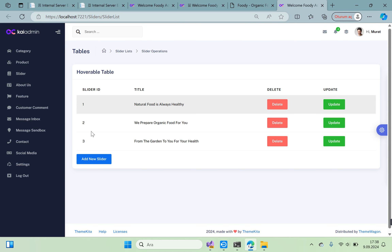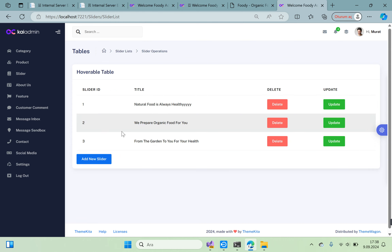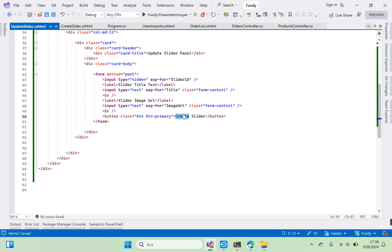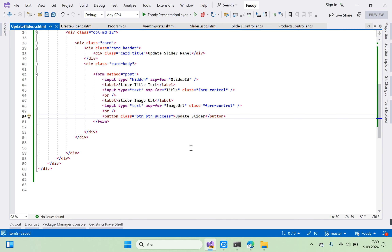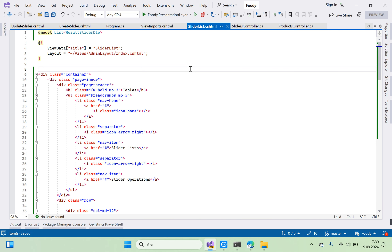I hope you can understand me easily. Test the update form — edit an entry and update the title. Change the button to say Update Slider instead of Create Slider. Add a success styling class and go to slider list, then run with Ctrl+Shift+W.